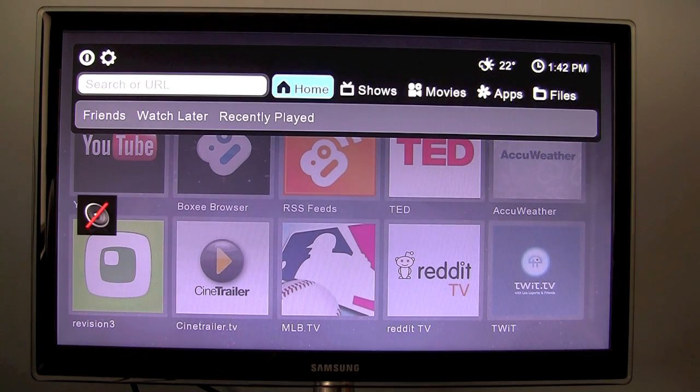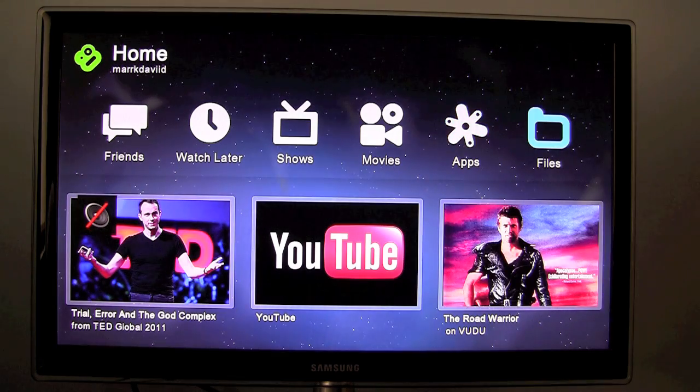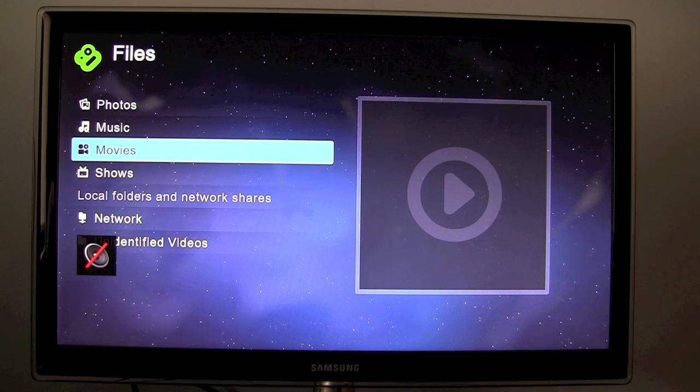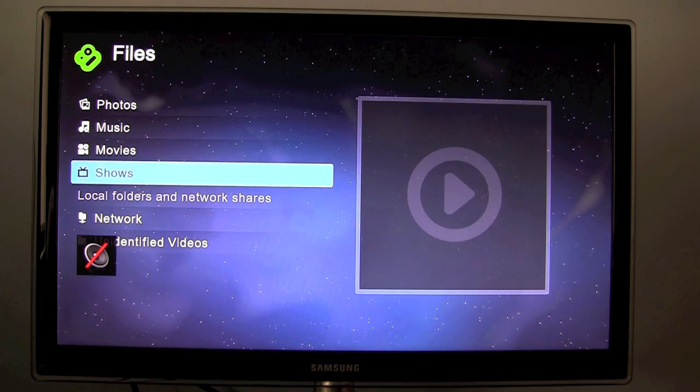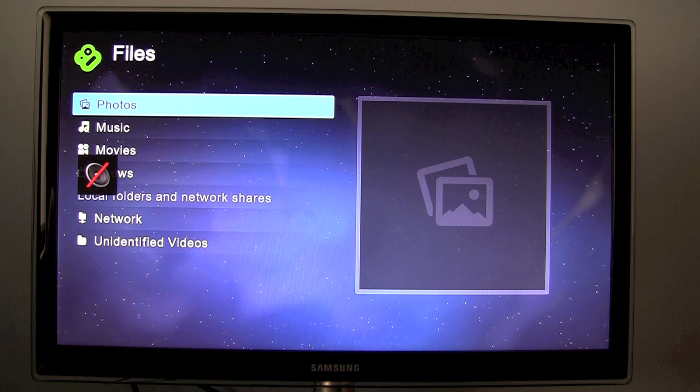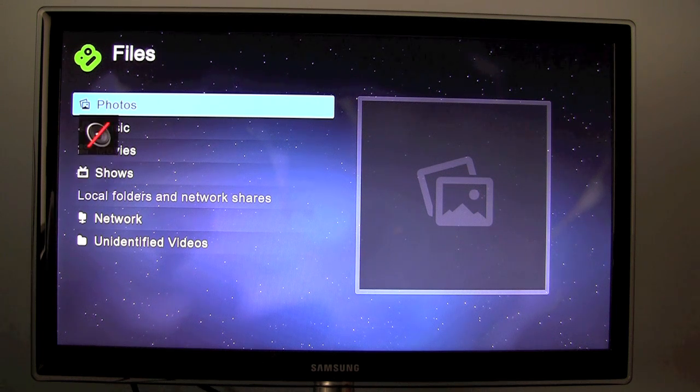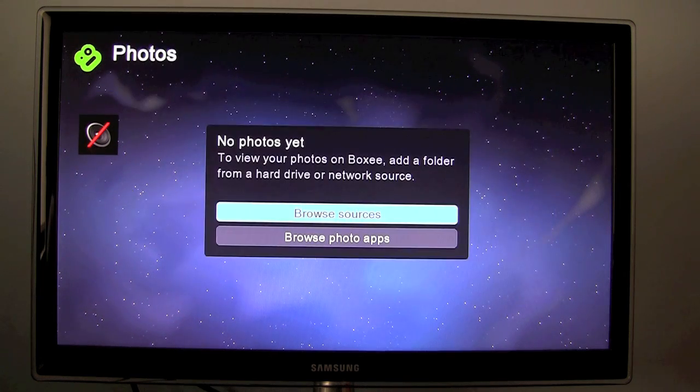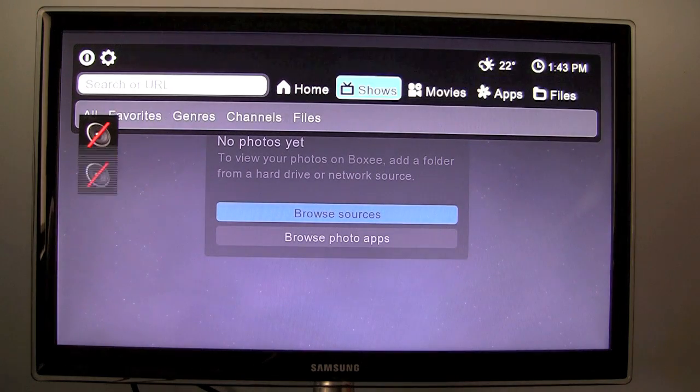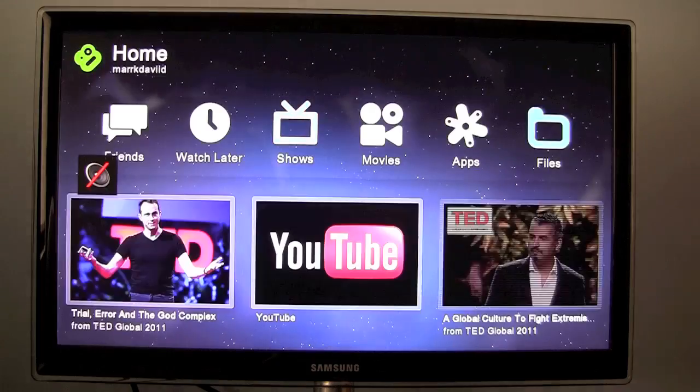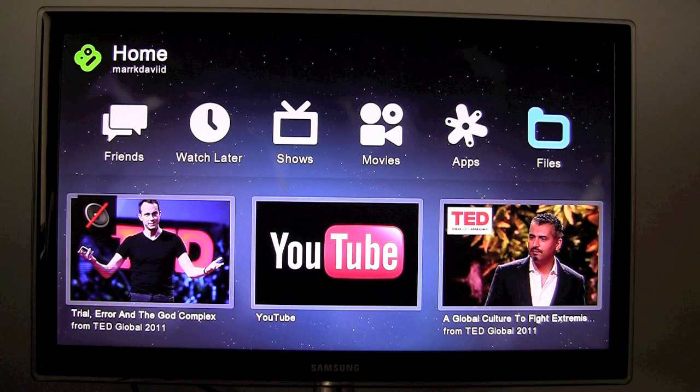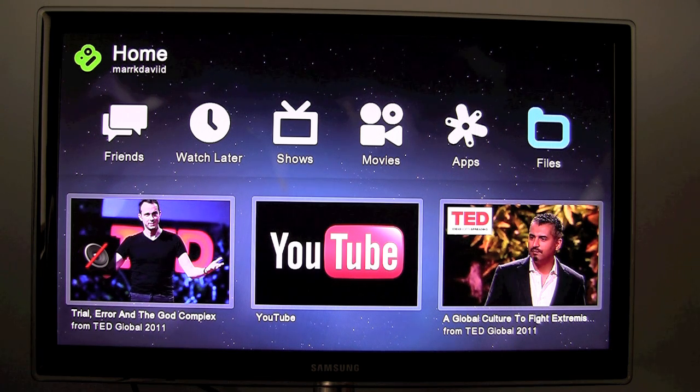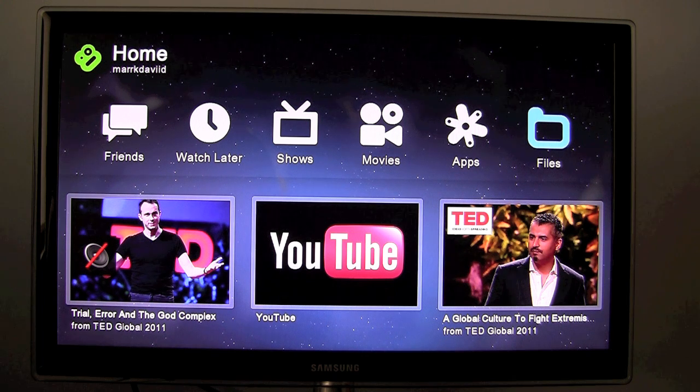And let's go back to the homepage for a second. And last we have files. I haven't connected any network drives or anything. I'm not streaming music or movies or TV shows from my computer because all of my stuff is in iTunes and it's just easier to use my Apple TV for that. Though if you have movies on a network share or something, then it would work very well with the boxy box.